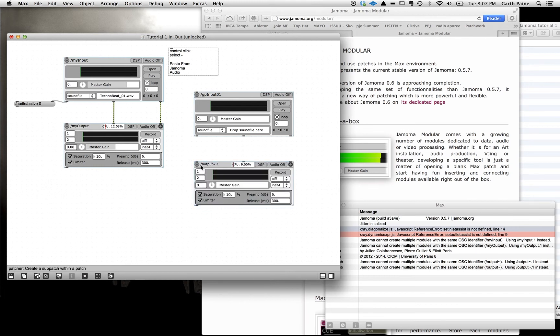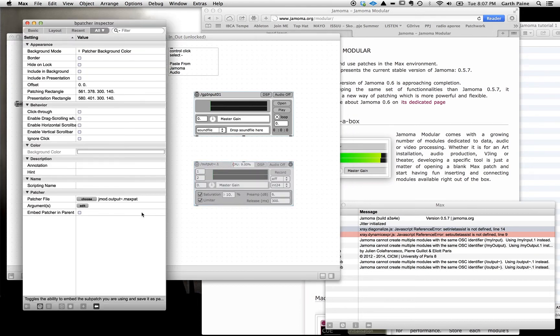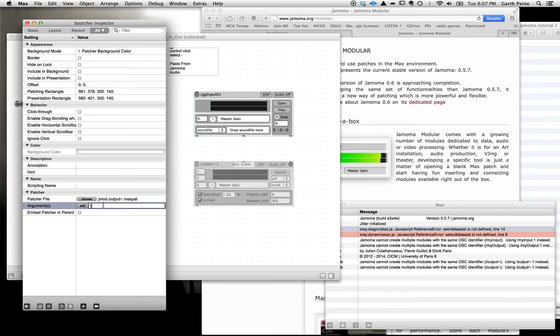Here again we have a new output module. And you can see here it just has a default name. So we're going to go to Apple I, go in here again in arguments, and put a slash, and put GP output. Hit tab. You'll see that changes again now.